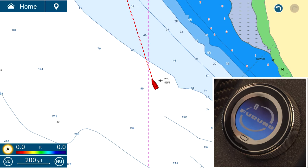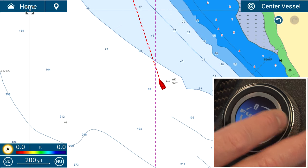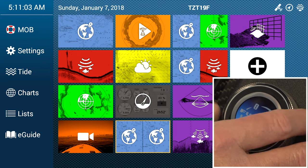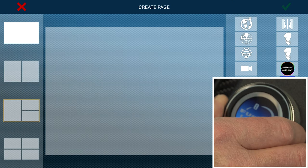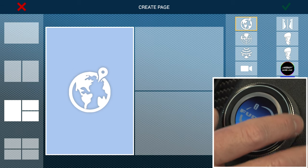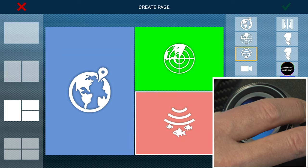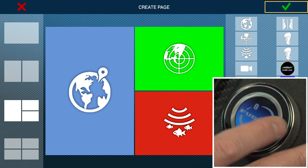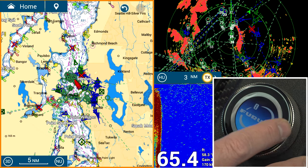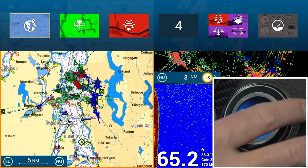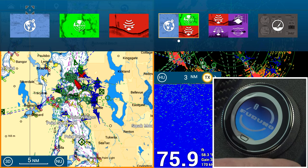Now let's go over how to create a quick page using the touch encoder. Go to your home menu, select home, go to the plus box, tap enter, and let's make a triple screen with plotter, radar, and fish finder. It automatically populates the checkbox — tap it one more time and you've created that page. To make it a quick page, swipe down from the top, go to the empty slot, and press and hold to enter that page.